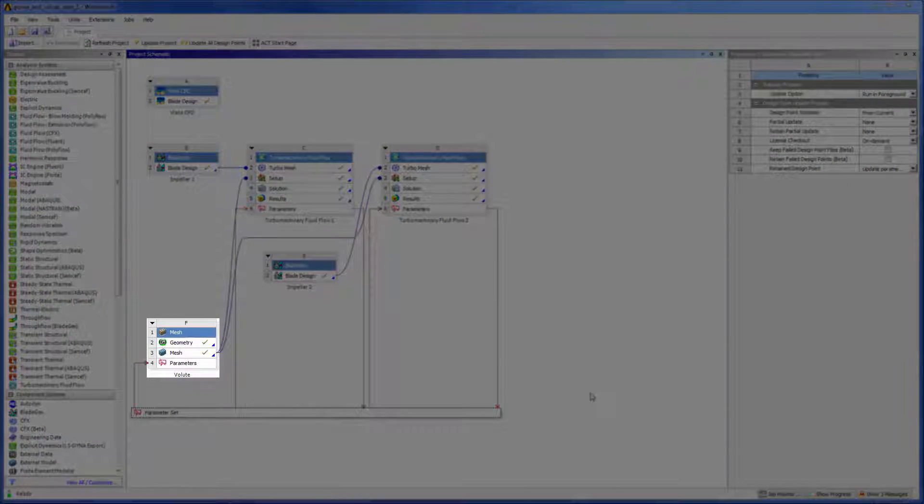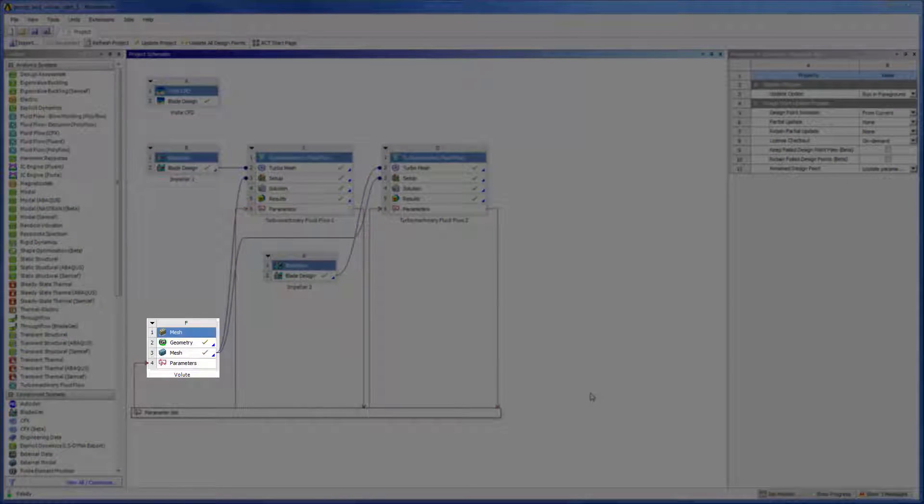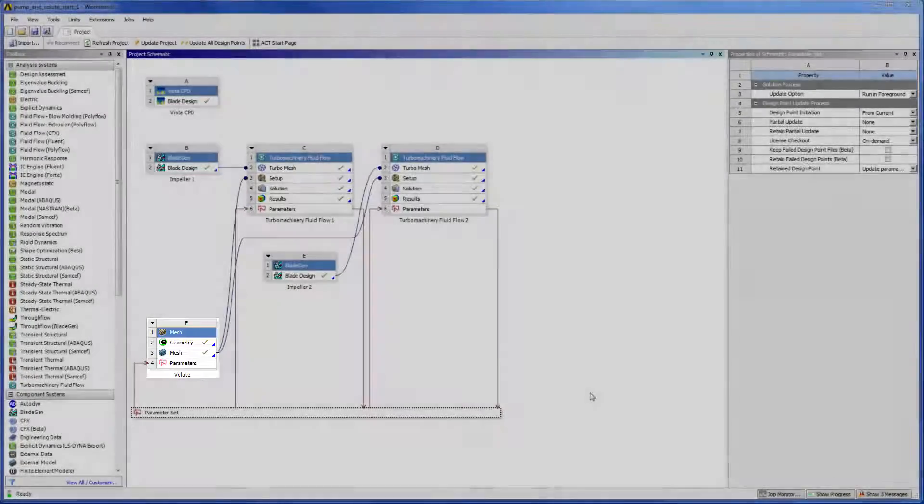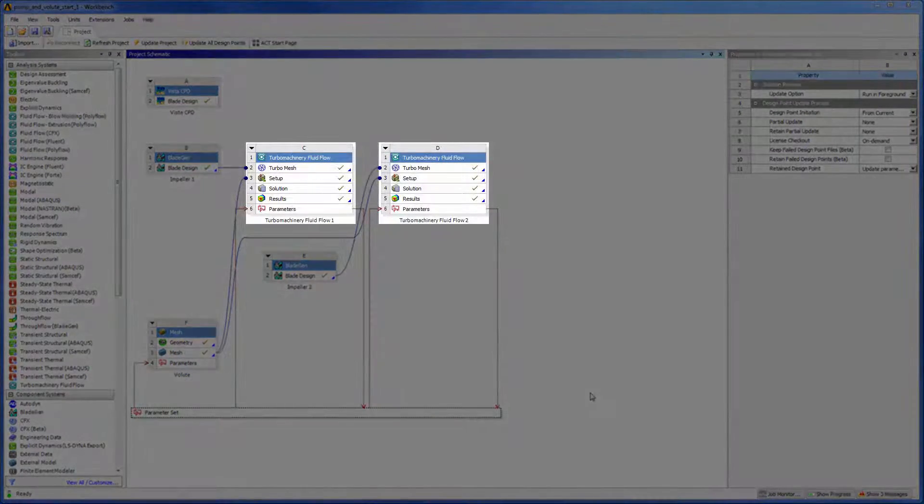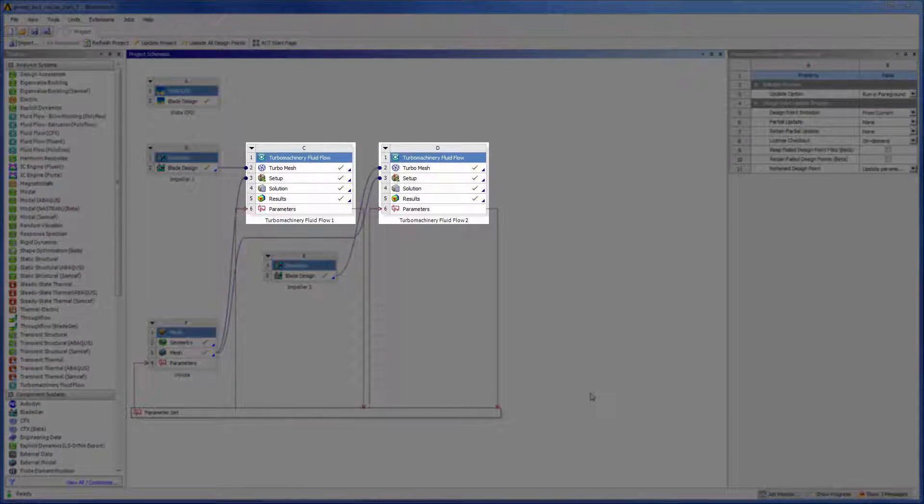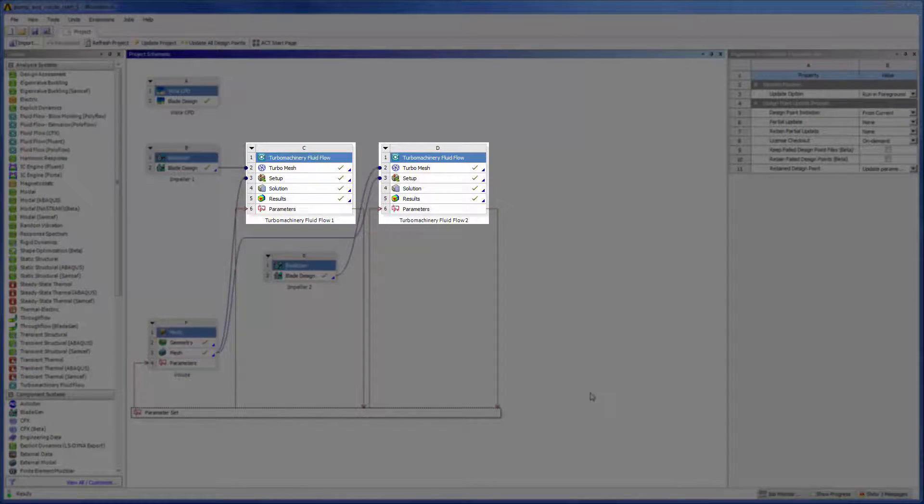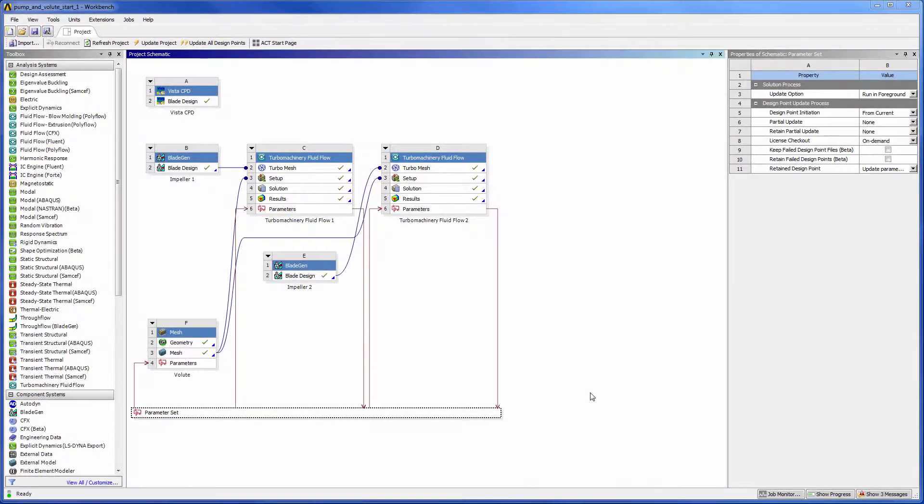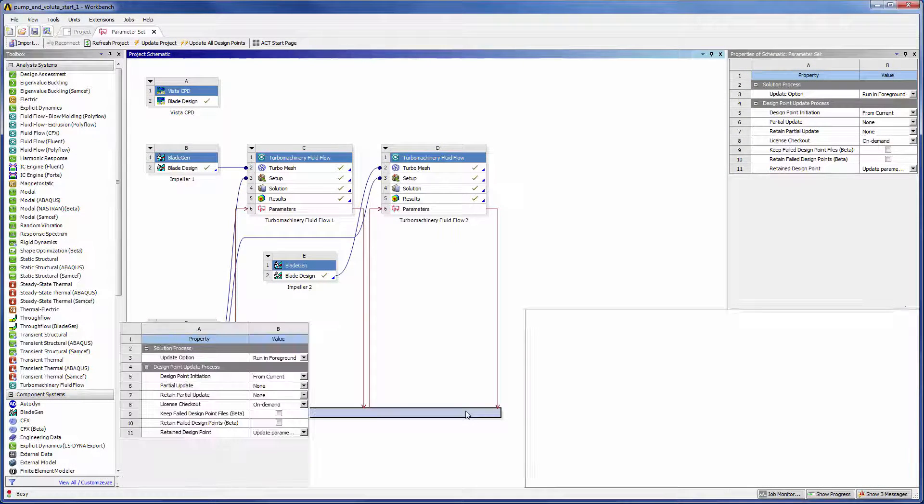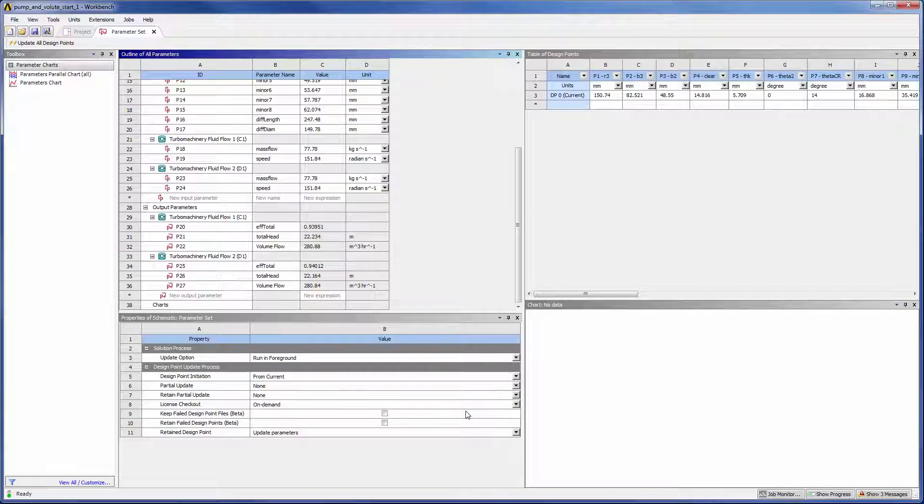This geometry system contains the volute geometry, which is shared by each design. Finally, the turbomachinery fluid flow systems will control the simulations for each design. I ran a simulation on each geometry and set the total head, efficiency, and the volume flow rate as output parameters.